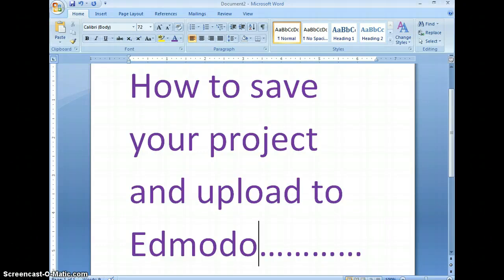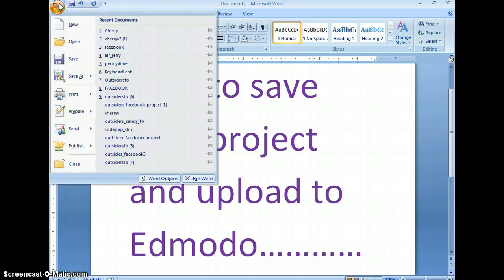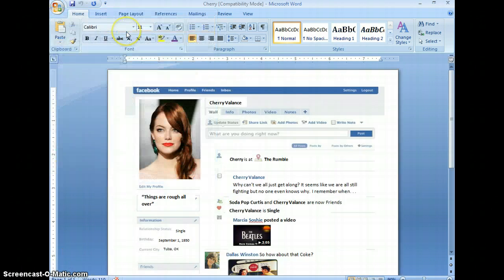Hello. Today I'm going to show you how to save your project and upload it to Edmodo. So our Facebook projects came out really cool. They were so much fun, I even made one myself.